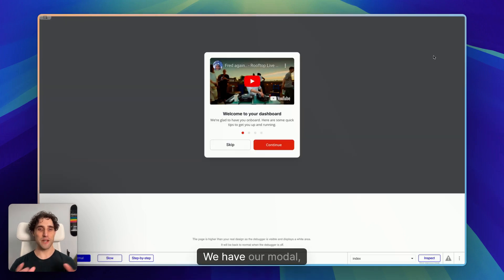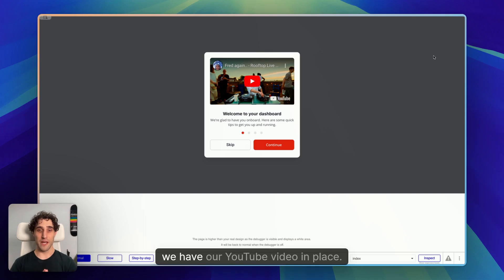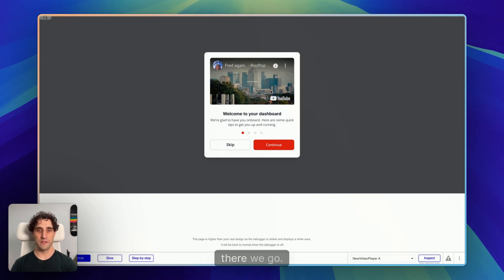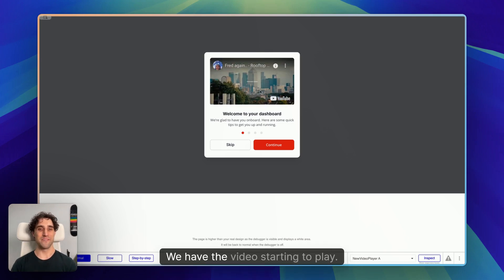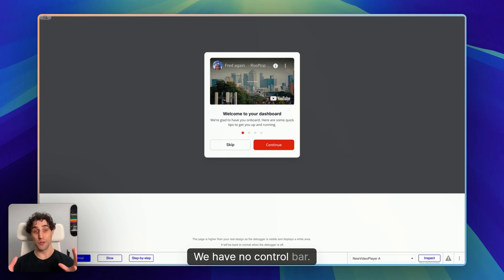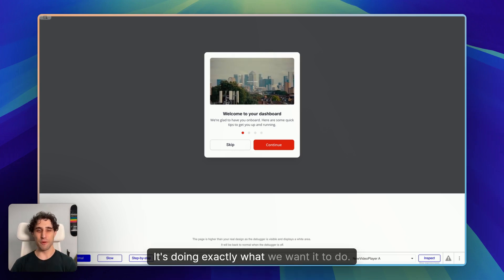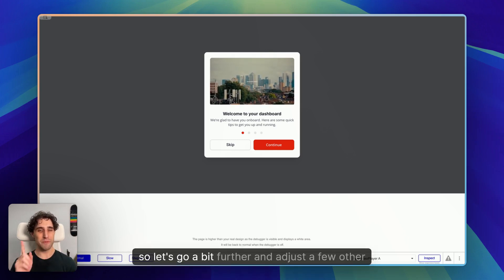Great, looking good. We have our modal, we have our YouTube video in place, and if I move my mouse over, there we go. We have the video starting to play. We have no control bar. It's on mute. It's doing exactly what we want it to do.